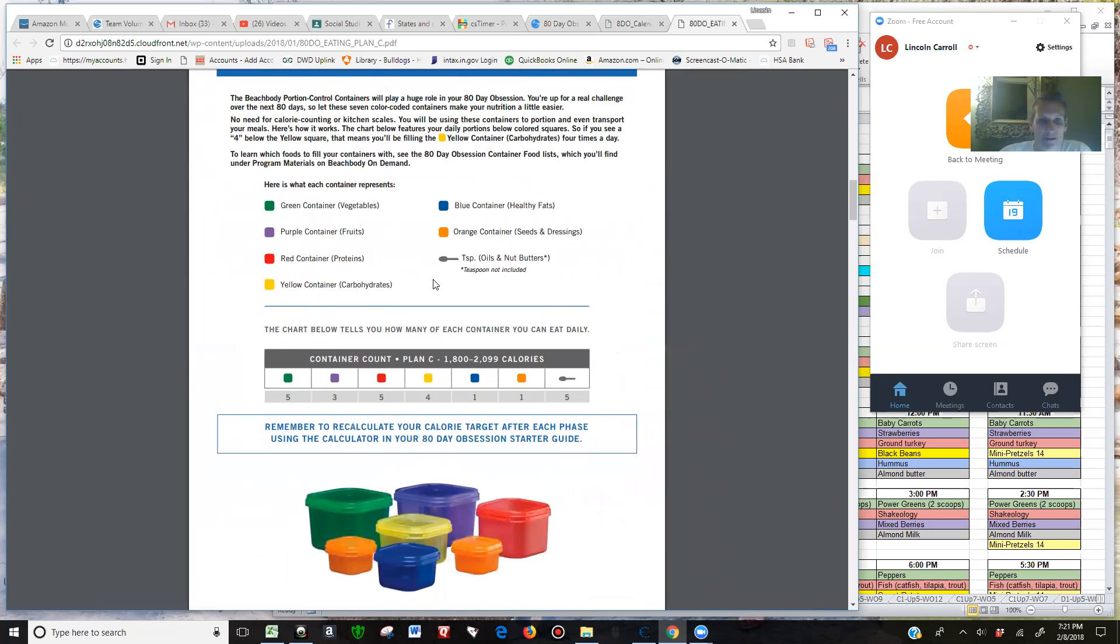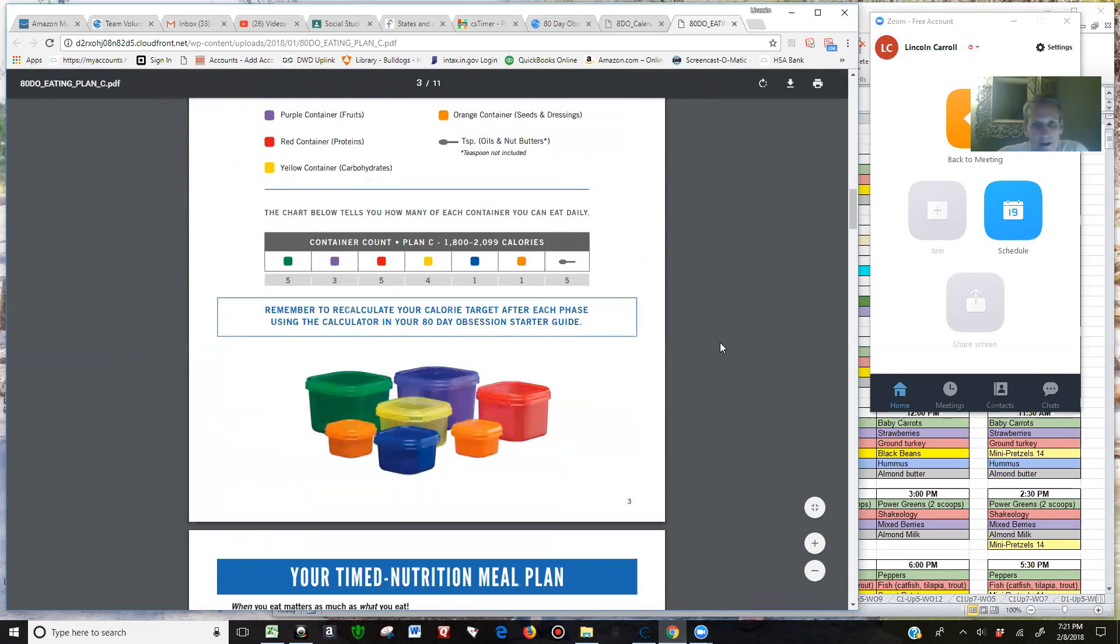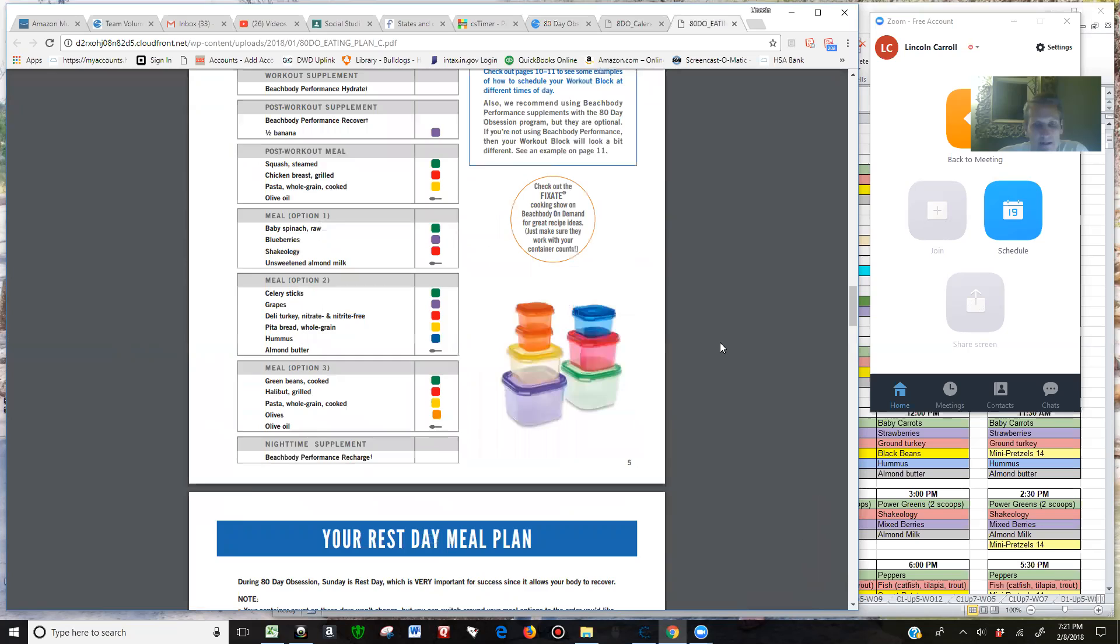Every plan is going to be a slightly different change in what you have Phase 1 to Phase 2. For Plan C, you see here I've got three purples and four yellow containers. On page 7 it explains it.